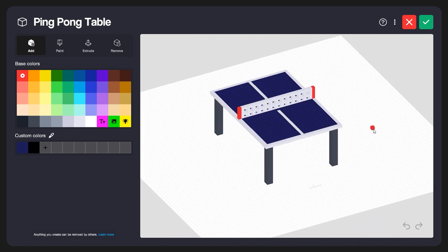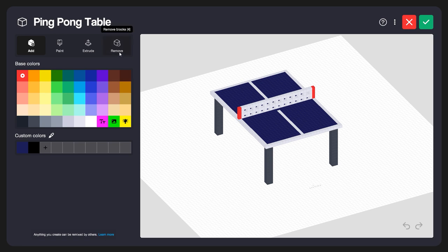The model editor is great because it allows you to do a lot of different things with some really simple and straightforward tools, making it very inviting, especially if you're a beginner. You can see the different tools available up here: Add, Paint, Extrude, and Remove — some of these have sub-tools built in. We also have some base colors you can select from, some specialty materials, and custom colors as well.